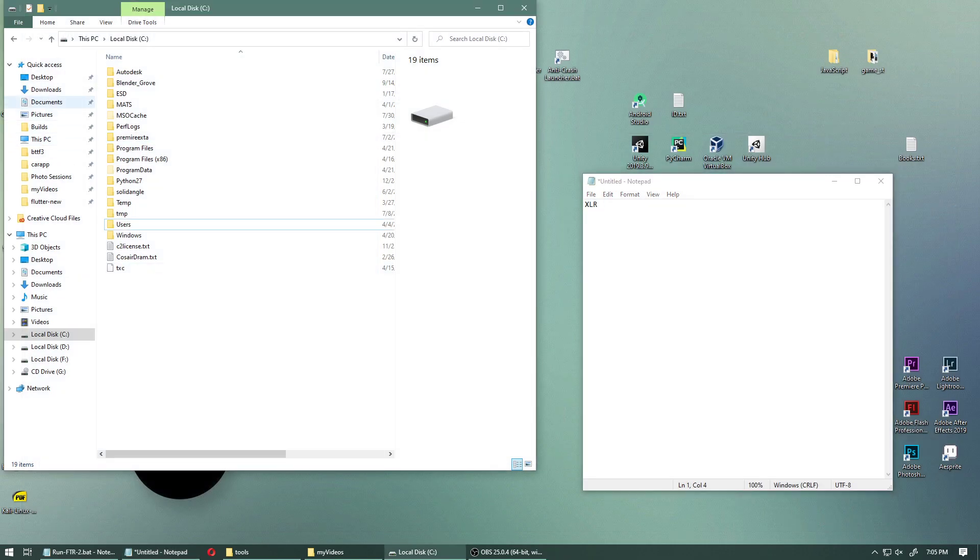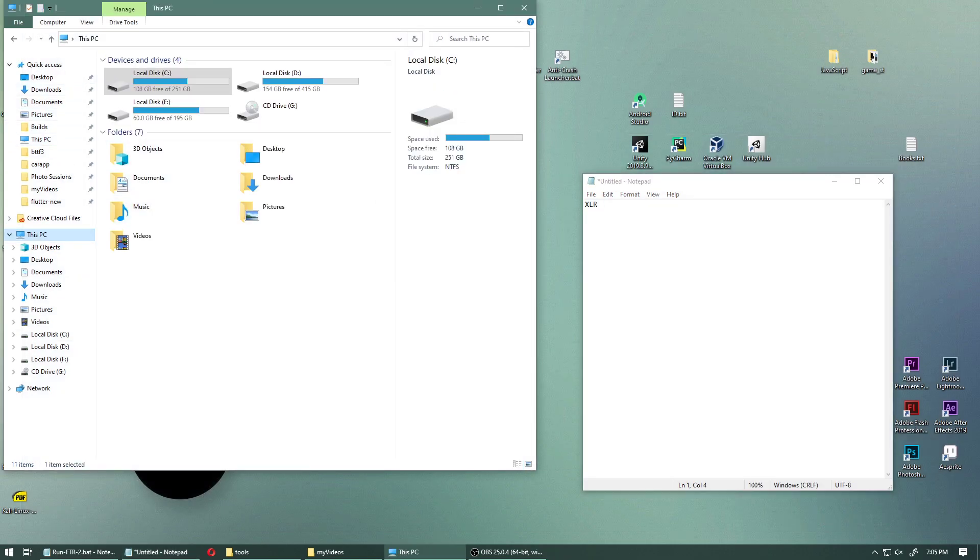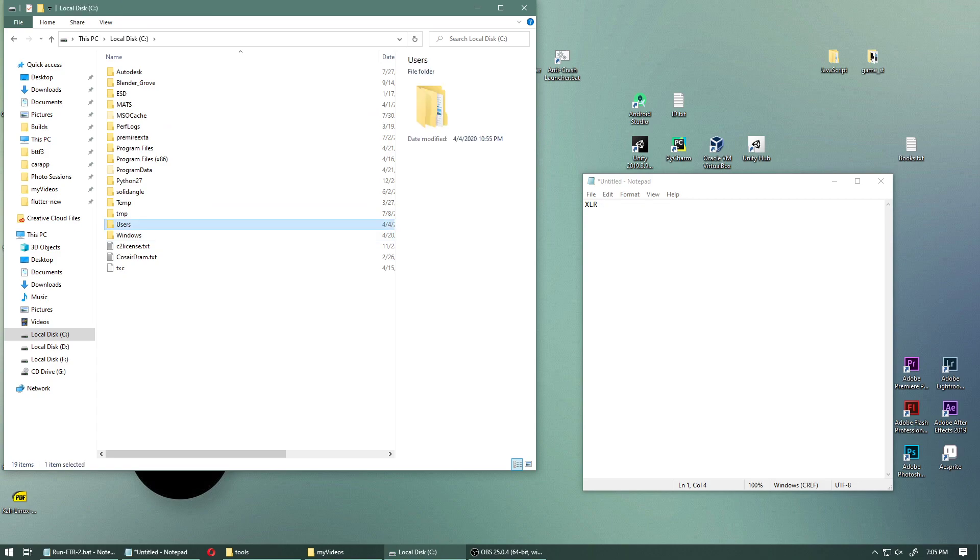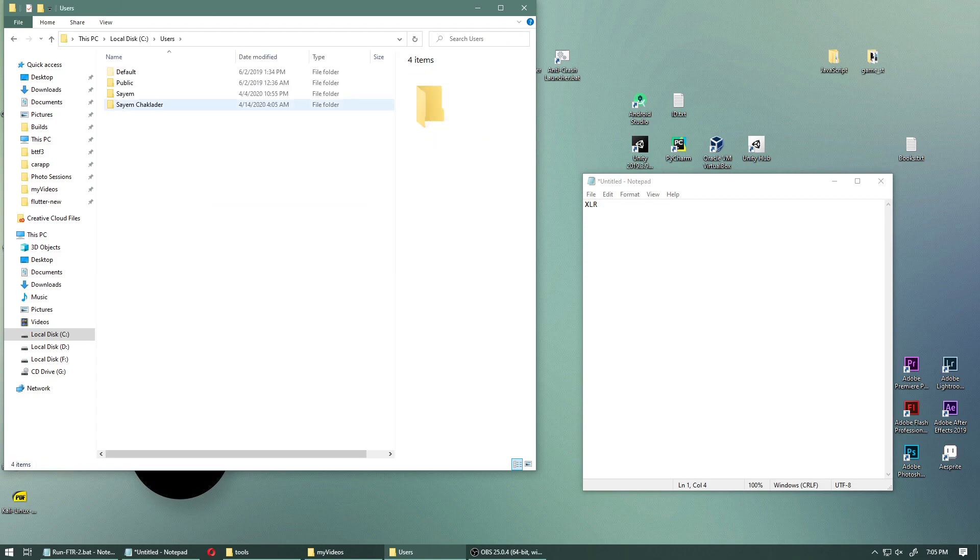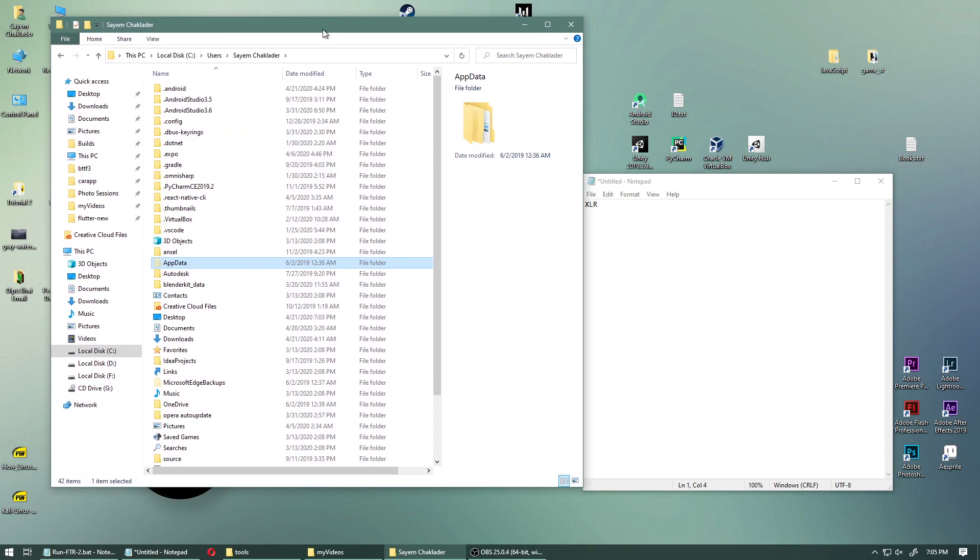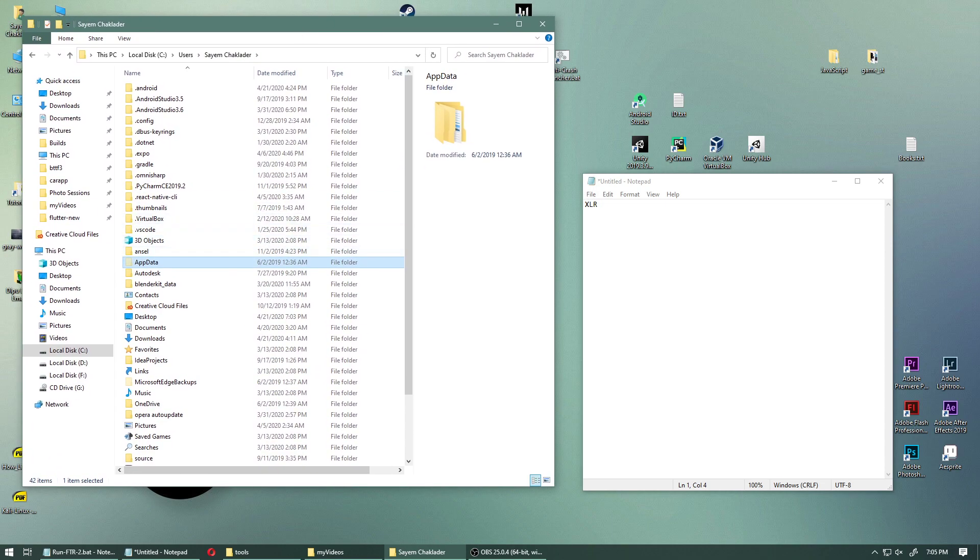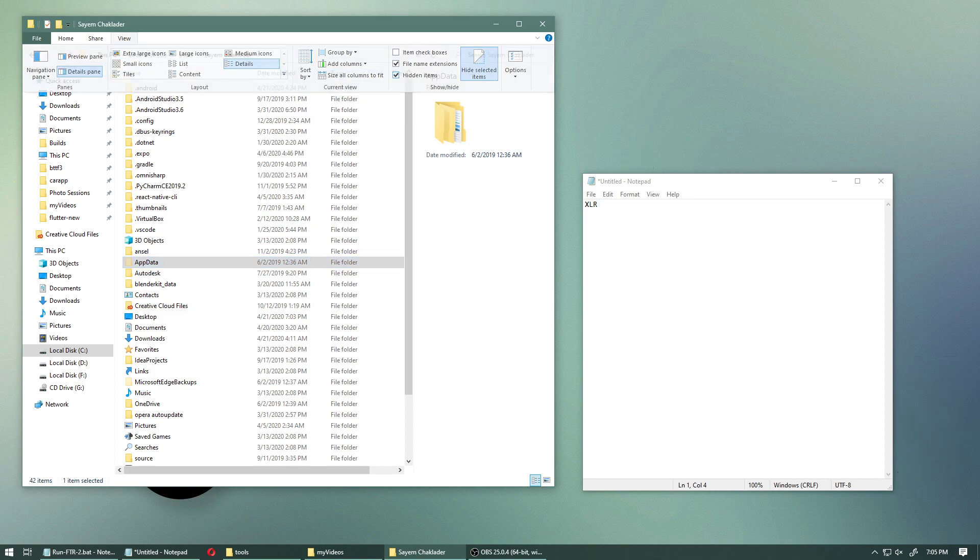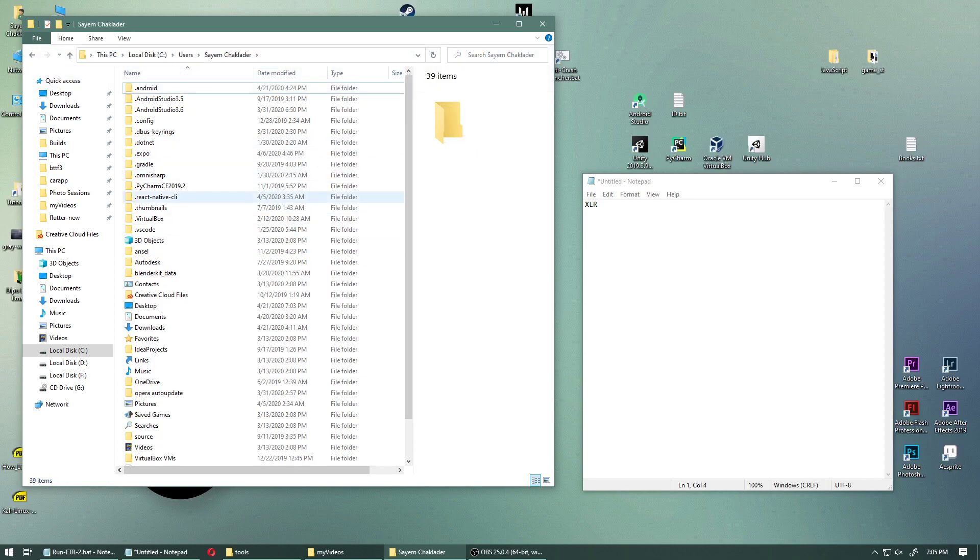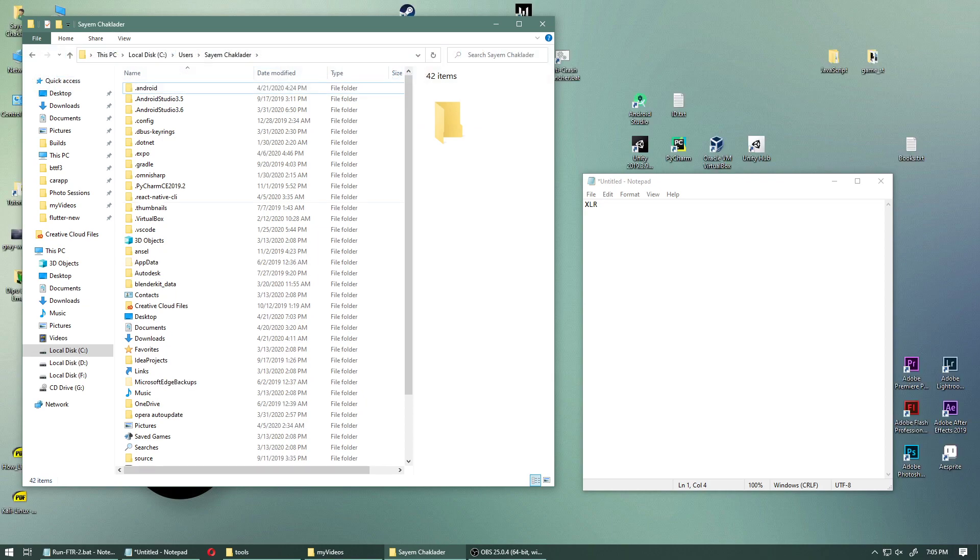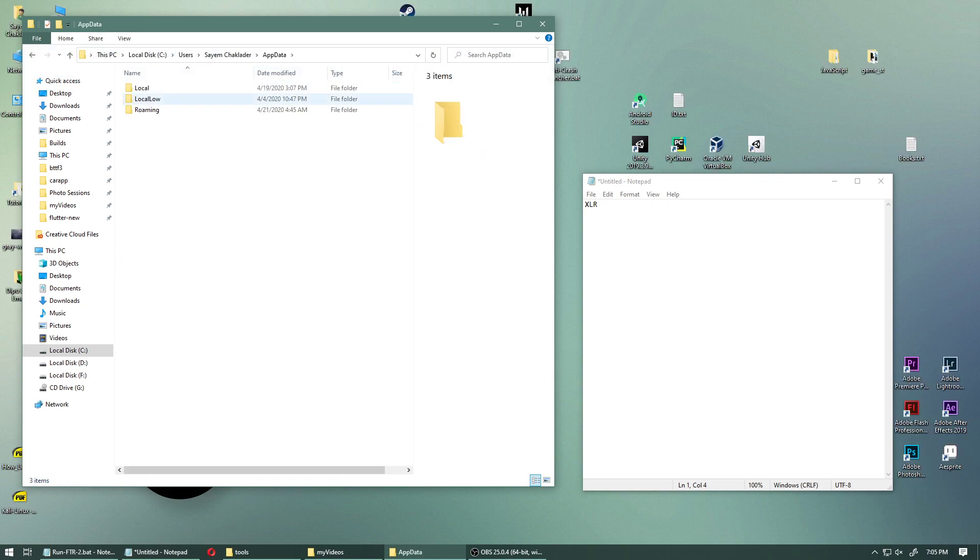Now go into your C drive or where you have installed Windows. Go into user and go into your username. For example, for me it's this, and go into app data. Now for some people this app data will not be visible because this is a hidden folder and it's normally by default hidden. So go into view and click on hidden items. And you can see app data.